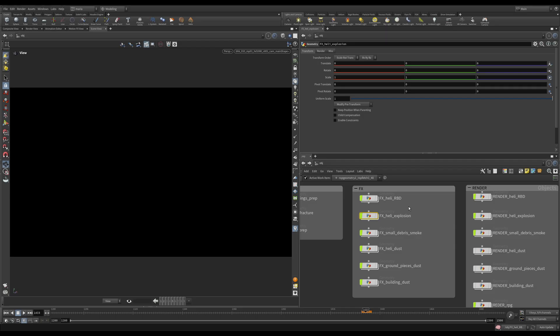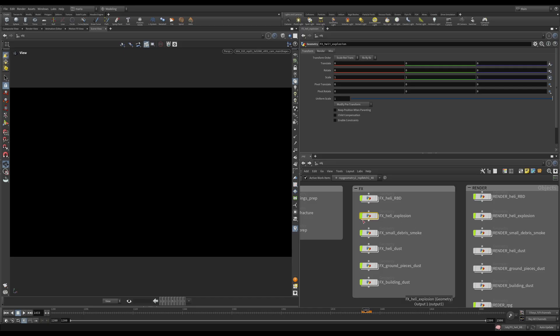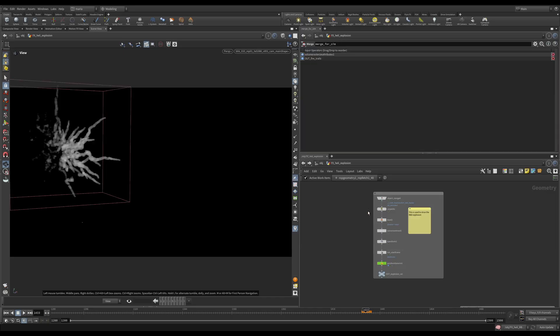Now your helicopter is exploding. Time to add some pyro explosions to it. I know you've been waiting for it for a while, so here we go.